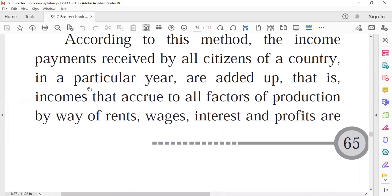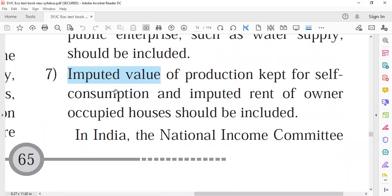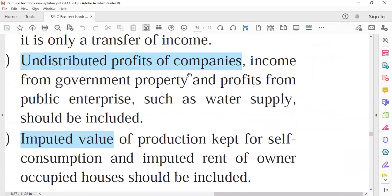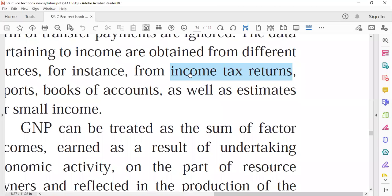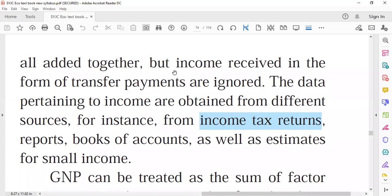In this method, we calculate national income by adding up the income received by all citizens within a country in the form of factor income — that is, rent, wages, interest, and profit. This data is obtained from different sources such as income tax return reports, books of account, and estimates for small incomes.